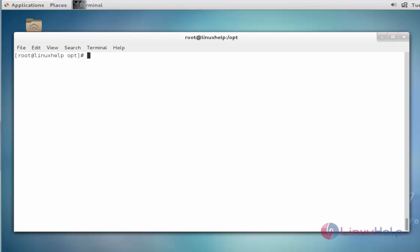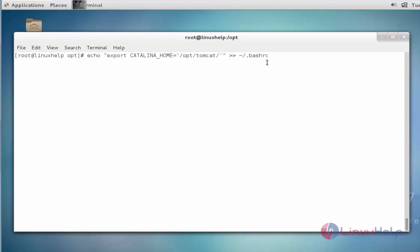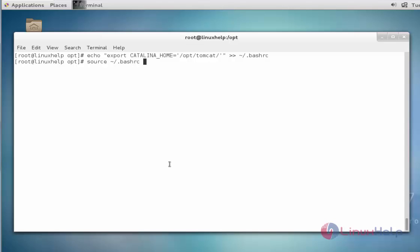Before starting the Tomcat service, first add the required settings. Add the CATALINA_HOME directory and PATH into the .bashrc file, then press Enter. Now it has been added to the .bashrc file. Next, execute this file using source .bashrc, press Enter — now it is applied.